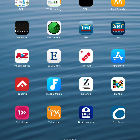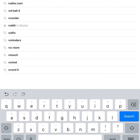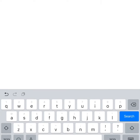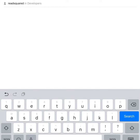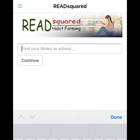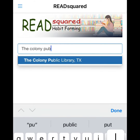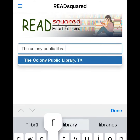To log reading with the ReadSquared app, first search the App Store or Play Store for ReadSquared and download the app. When the app opens, search for the Colony Public Library.